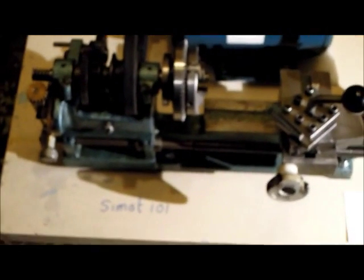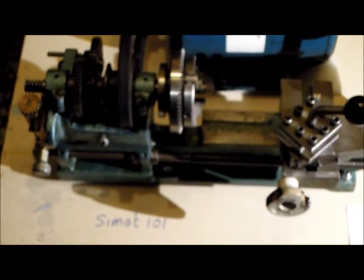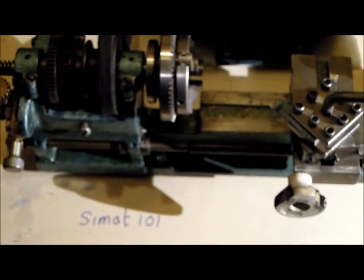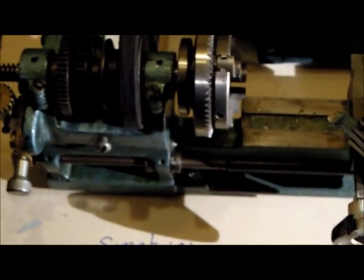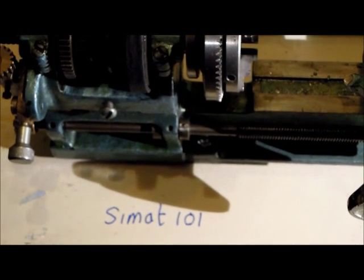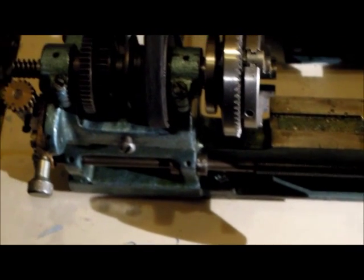I noticed a small lathe in the window, went in and inquired, and they had this. It's a CIMAT 101 lathe.